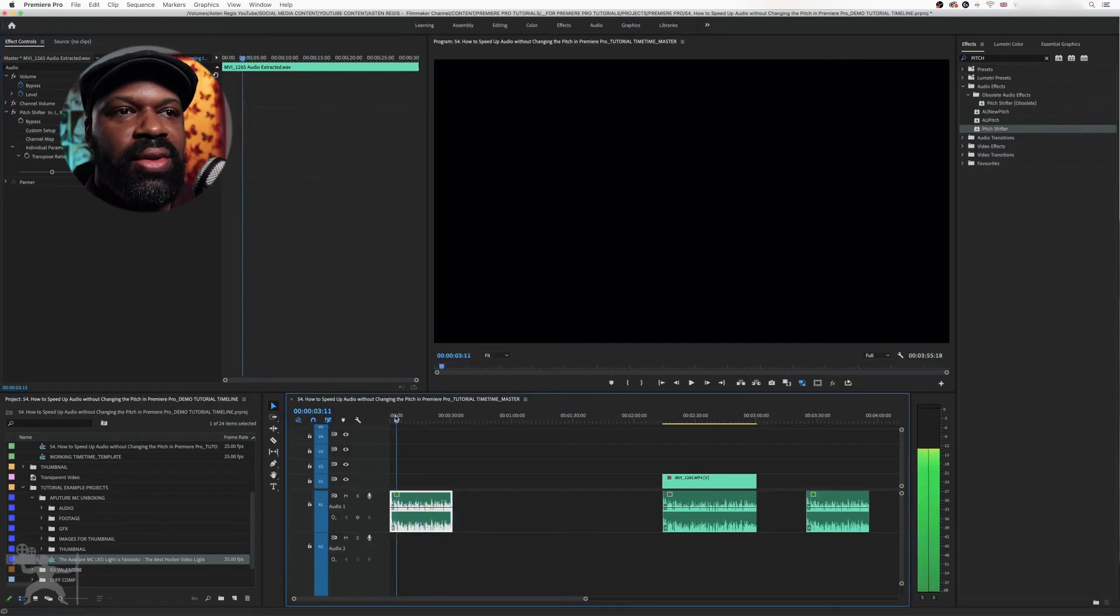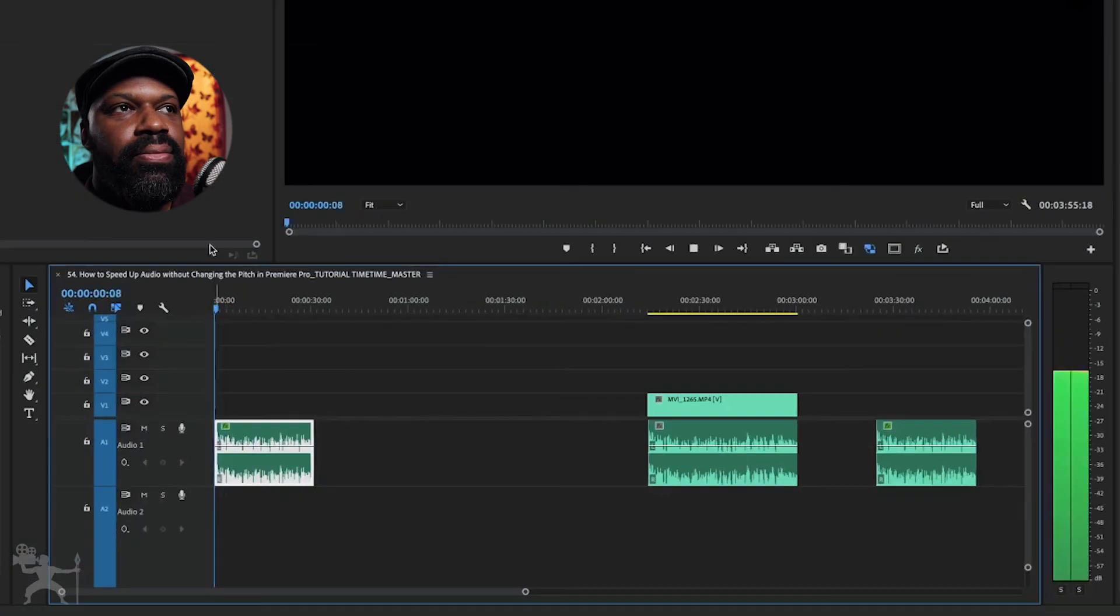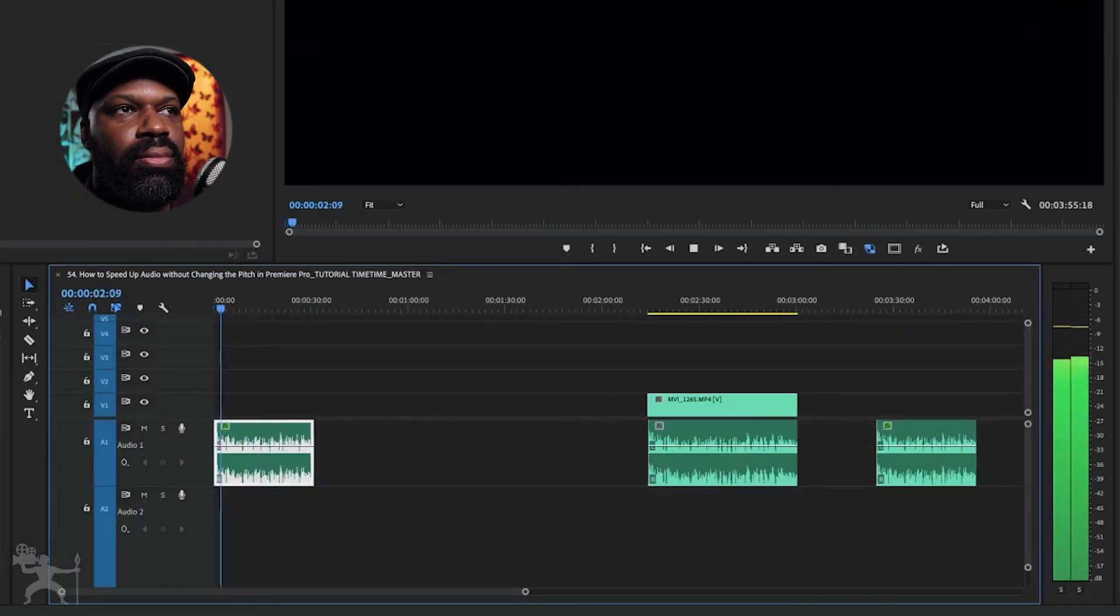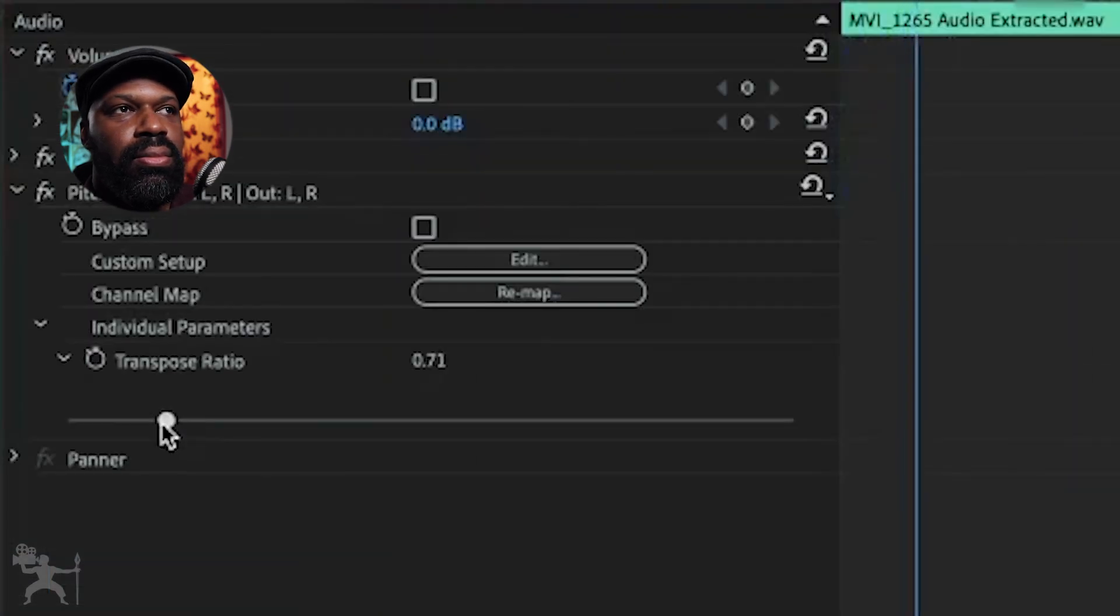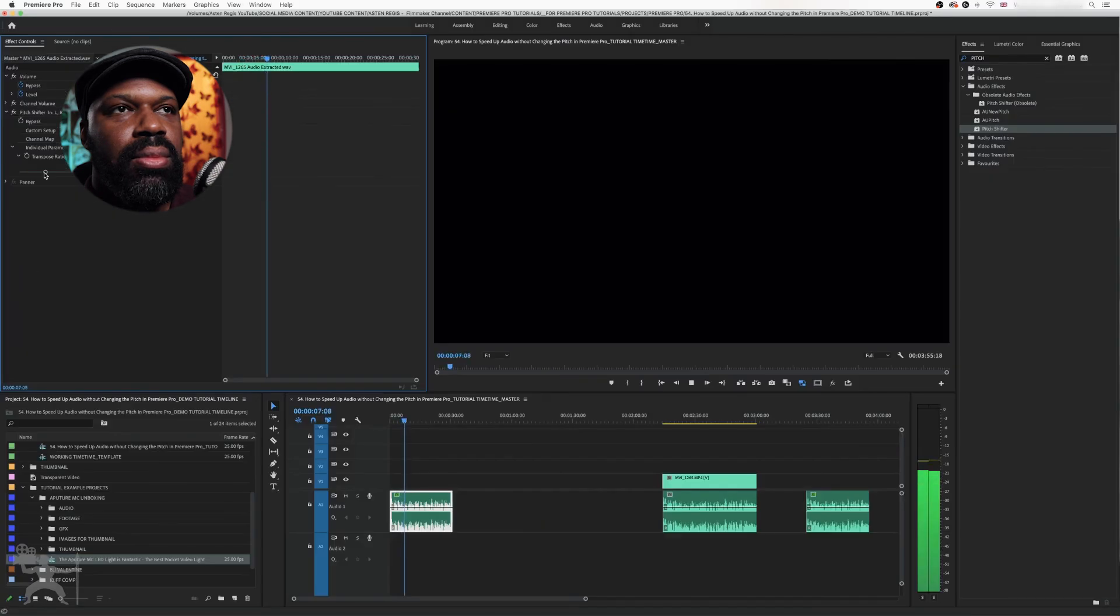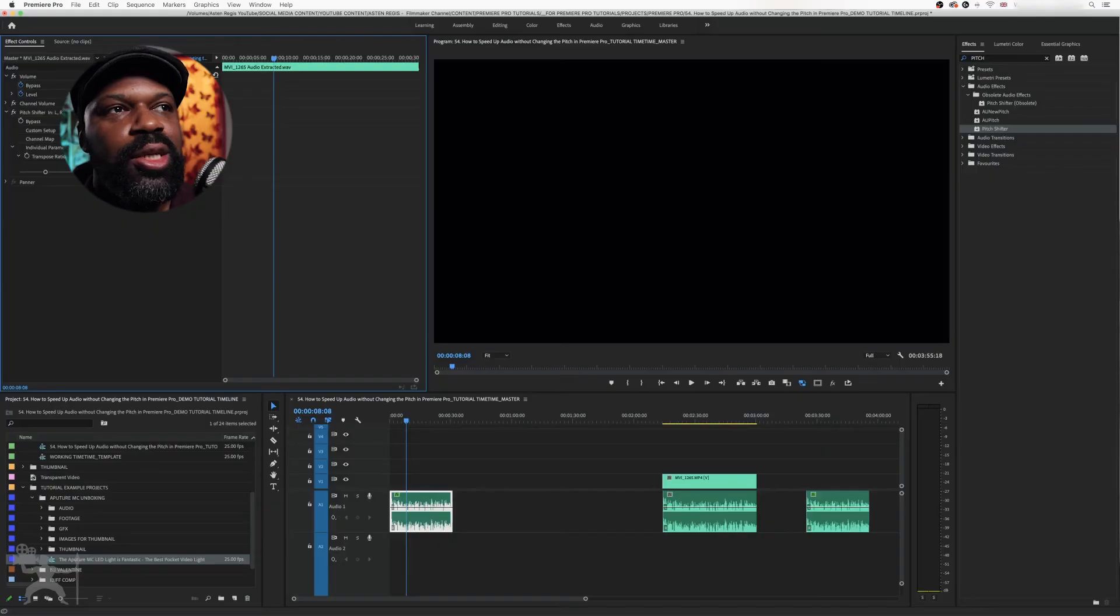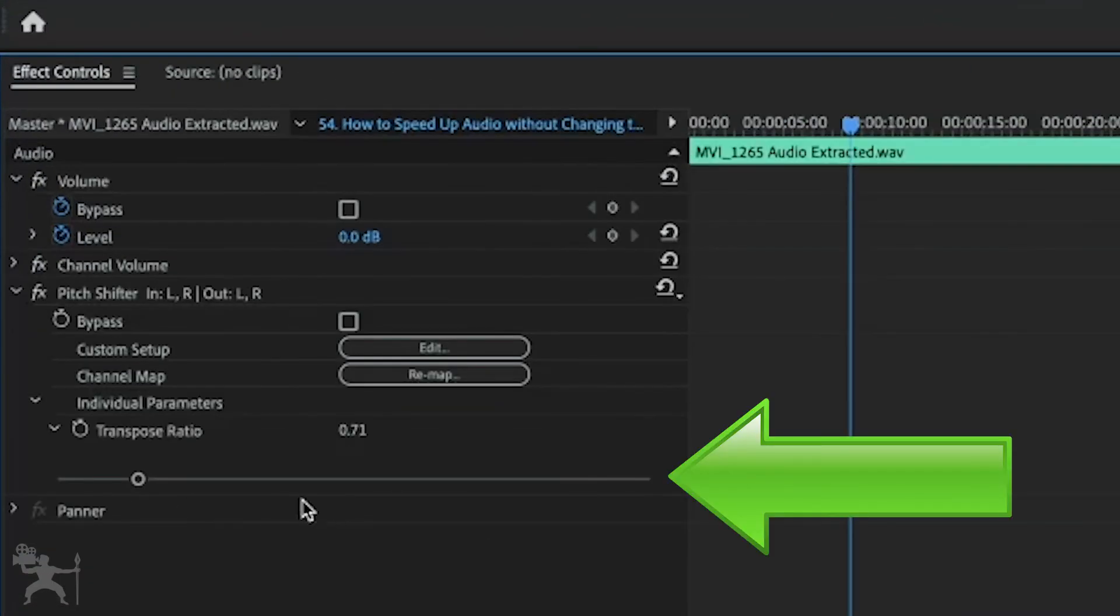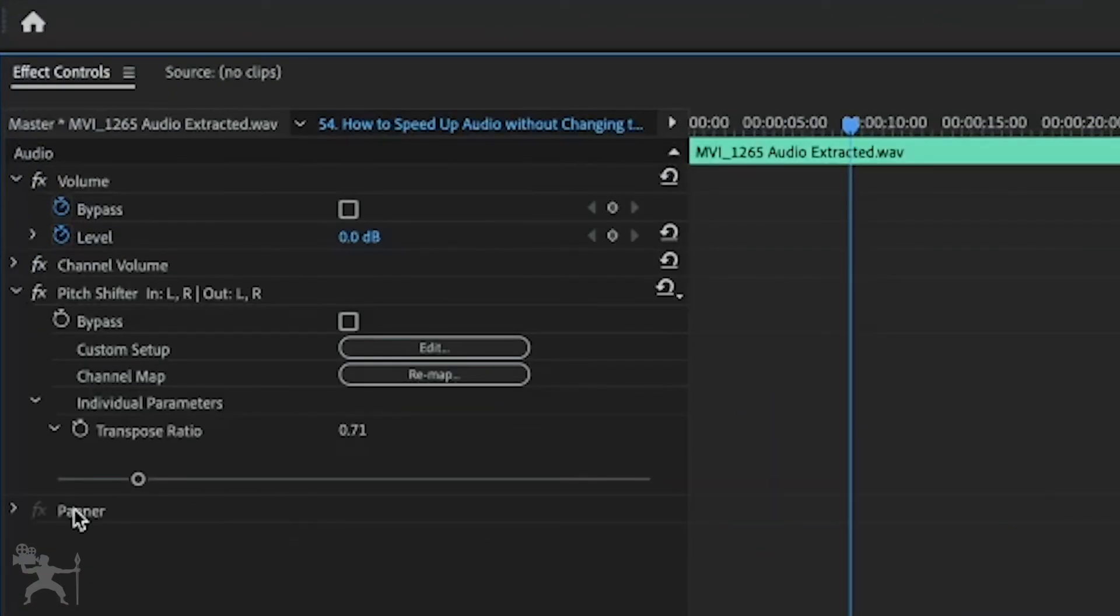So let's have a listen. So the Aputure MC has an OLED display, which you can see here. Now, this is controlled through the dial on the side here. Okay, by the on and off switch here, as you can see. And I kind of like that one. So you just move this dial down until your pitch sounds good.